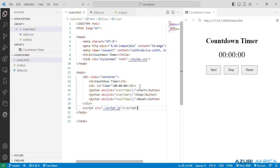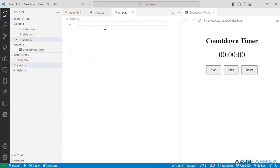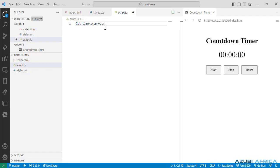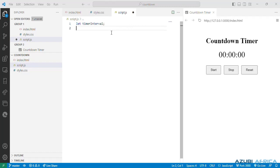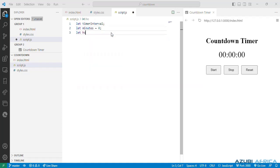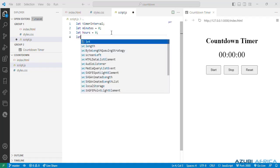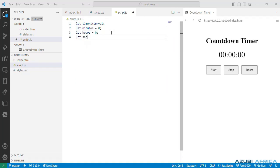We are through with our HTML and CSS code so we now move to our JavaScript codes by going to the script.js. Here we declare our first variable which is the timer interval. We store the interval id returned by the set interval method. Then we declare variables seconds, minutes, hours and initialize them with the value zero.